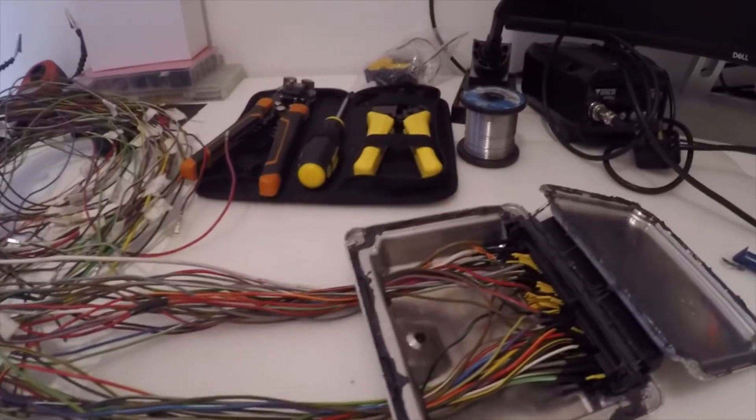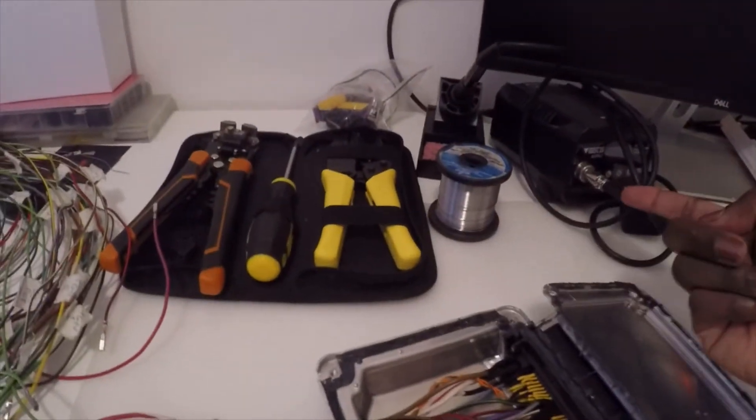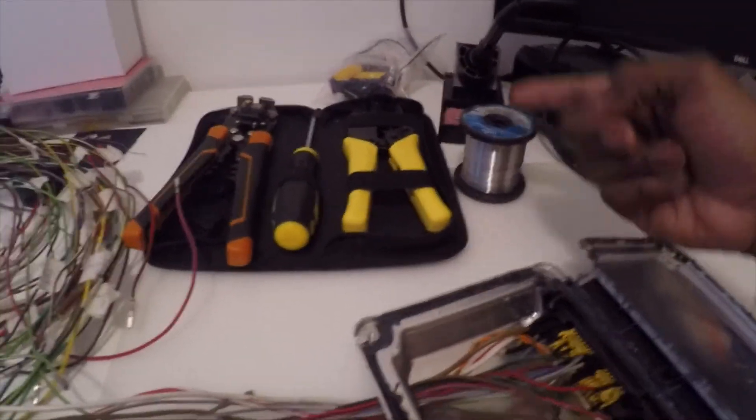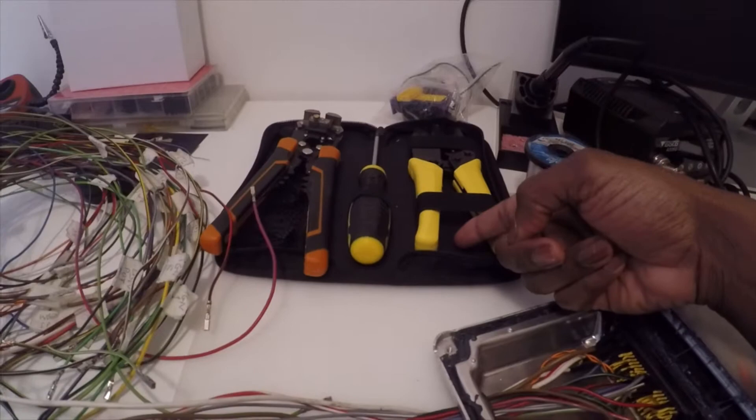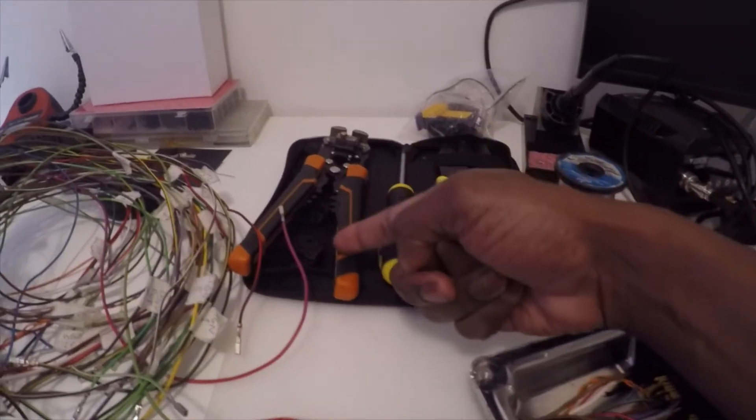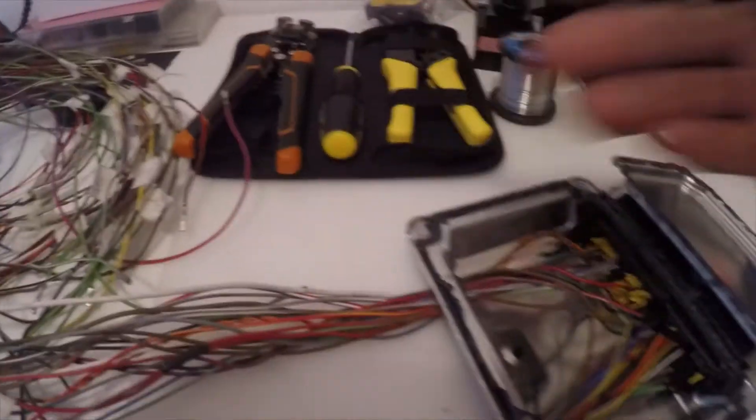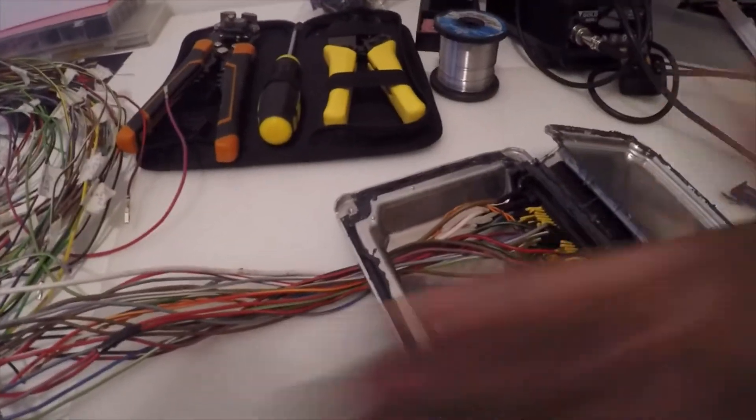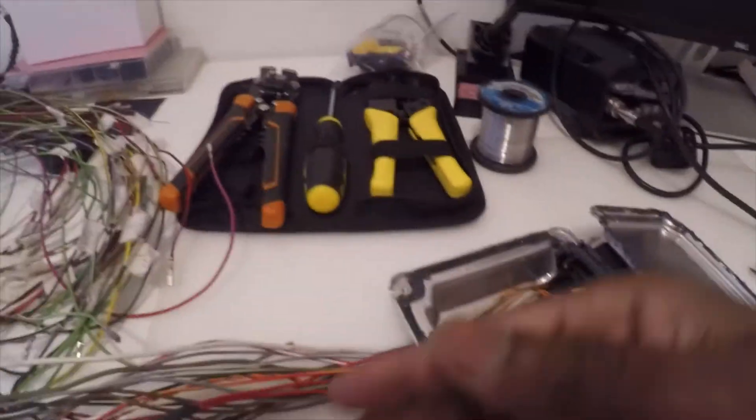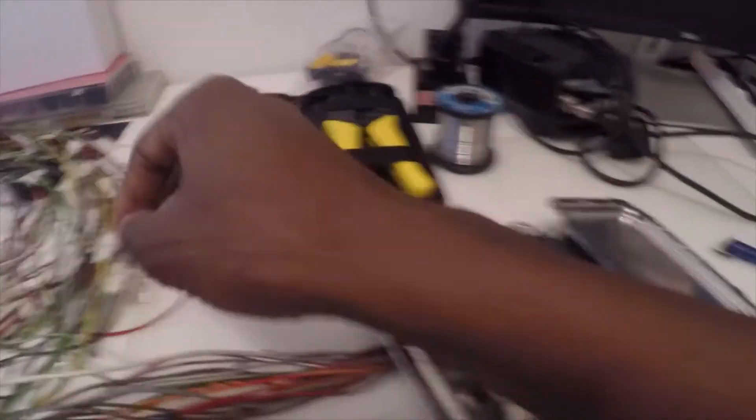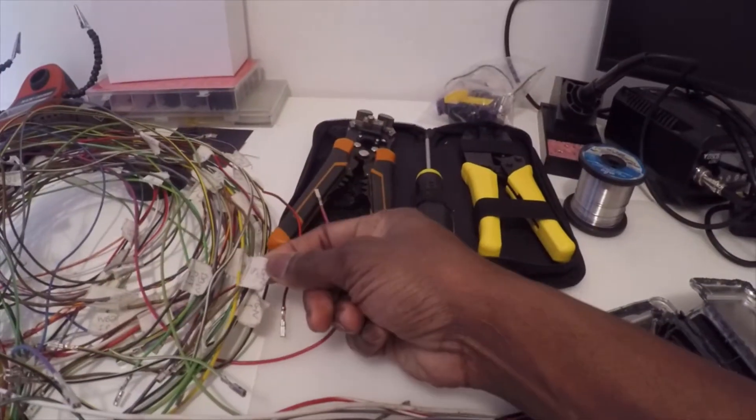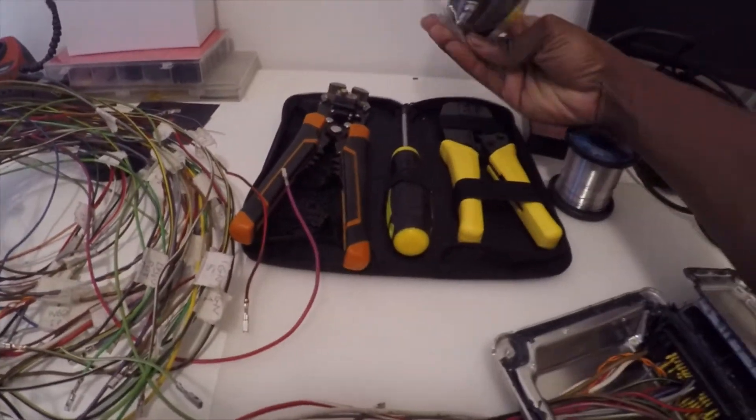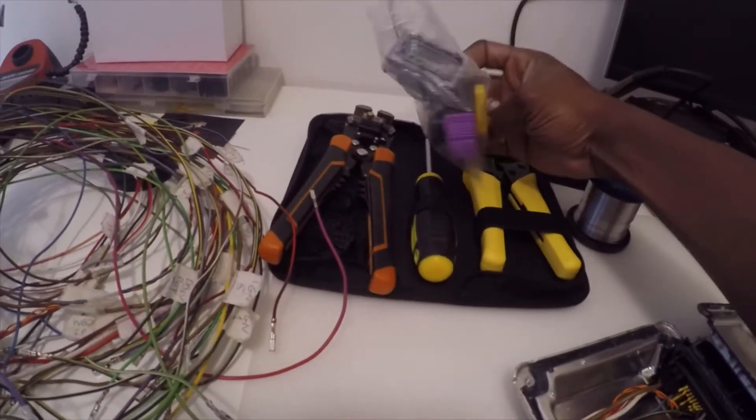In terms of tools required to do the job: soldering iron, clearly solder, crimpers, wire strippers, the ECU which has been gutted, a bunch of wires, some masking tape to make some labels, and then obviously the connector block for the aftermarket ECU.